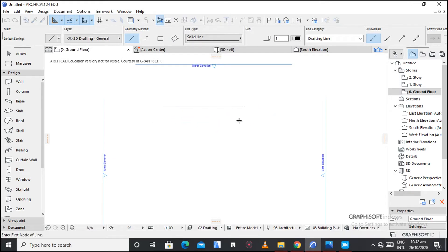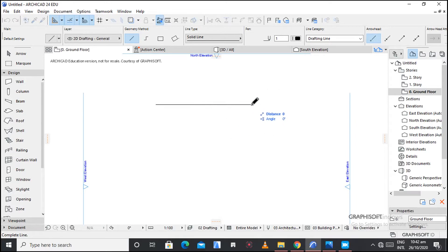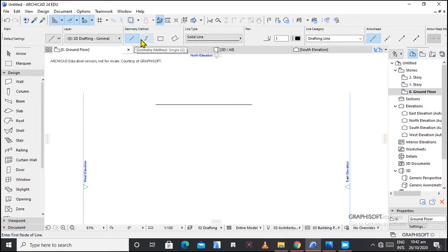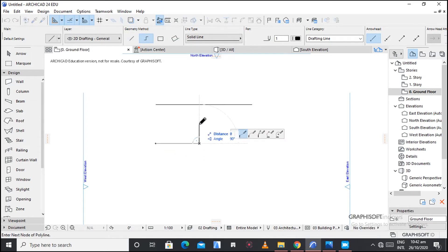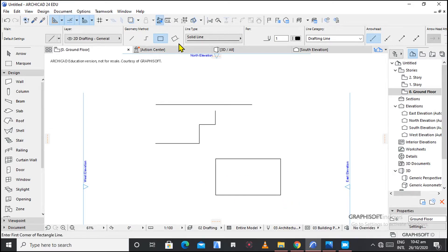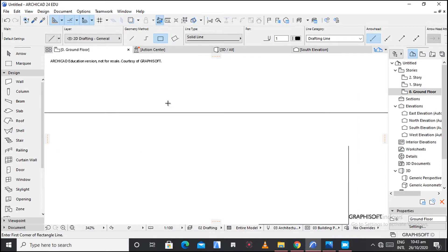You also have different geometry methods of the line. These are the different geometry methods: this is a single line, this is a chain line, then we have the rectangular method, and there are additional options as well.